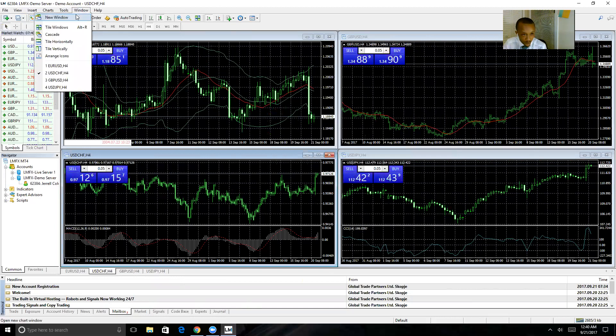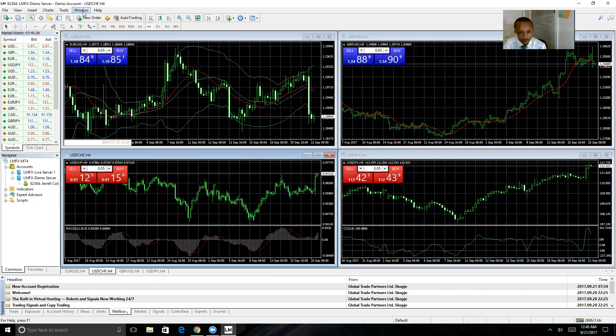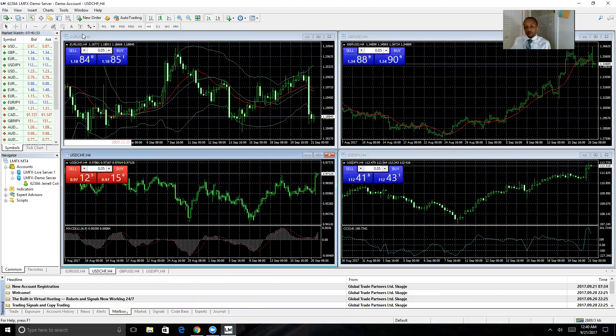But that's pretty much basically all you need to know to get your LMFX software set up and ready to trade. Continue to the next training video.